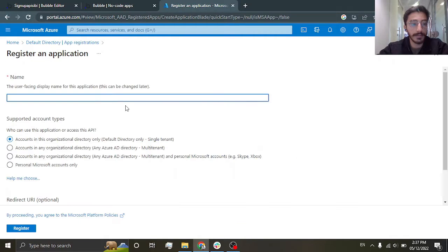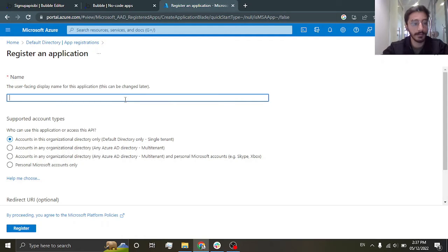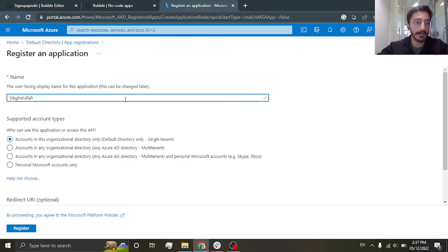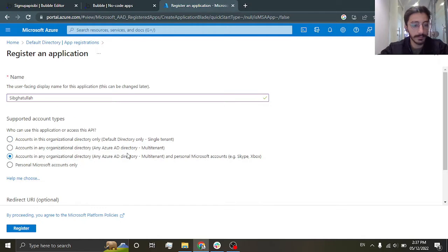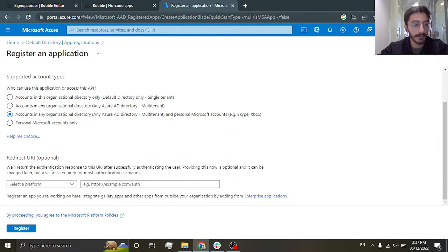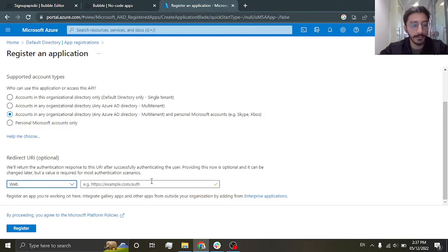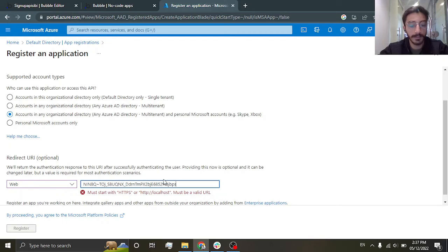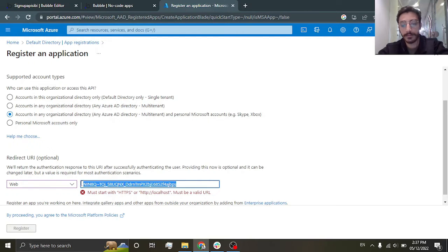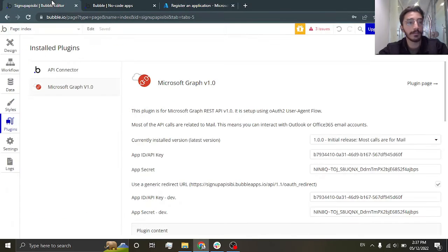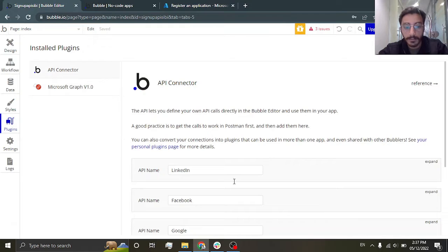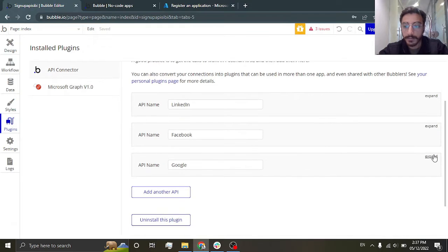So just gonna register here. I'll be writing, you can write anything. So check this and you can put in the redirect URI. Okay, let me just copy the redirect URI.